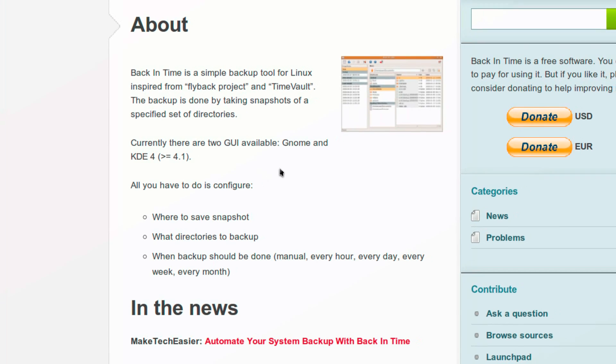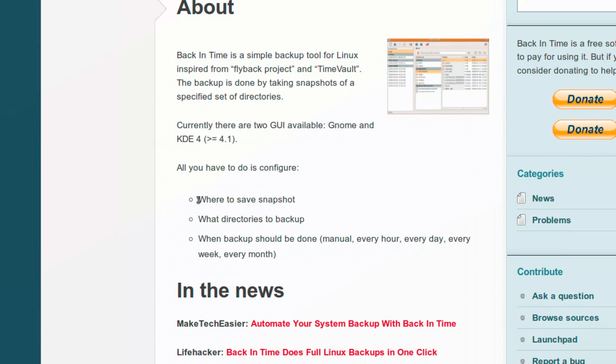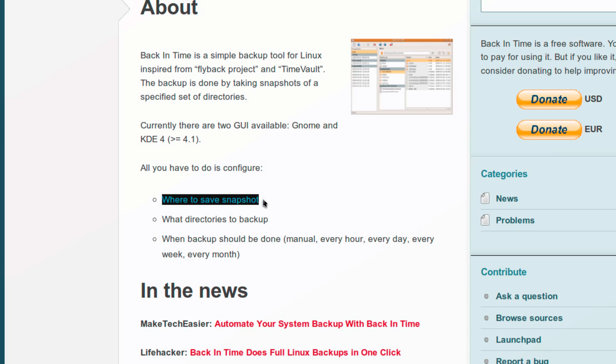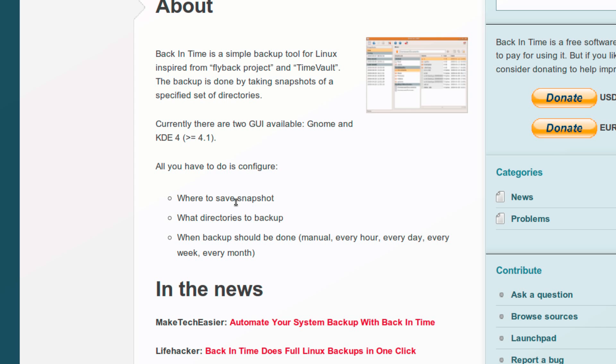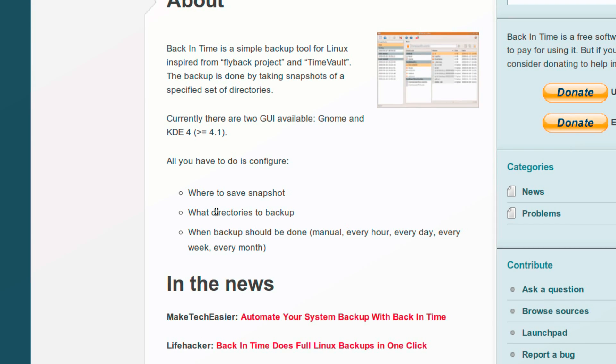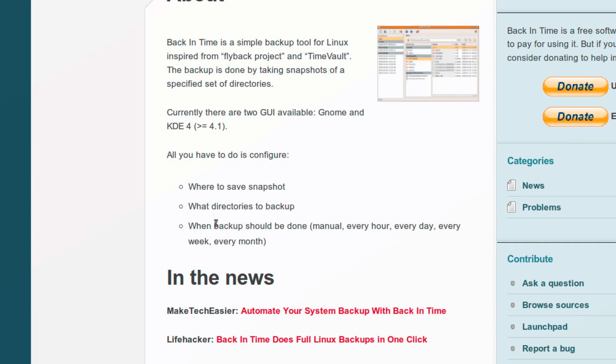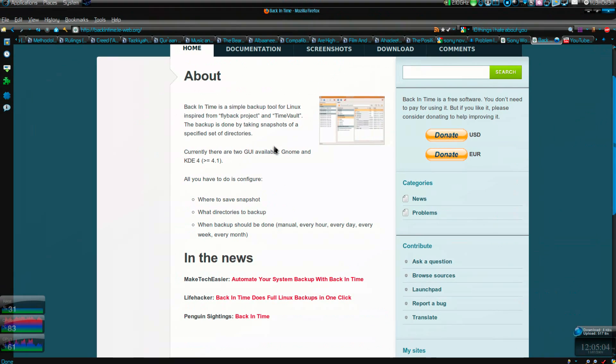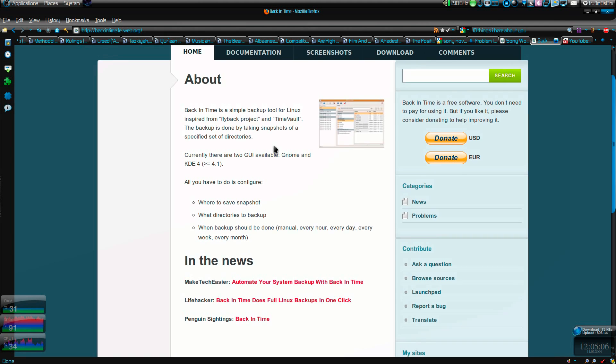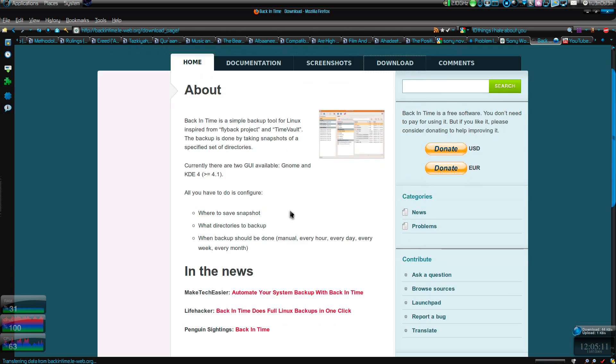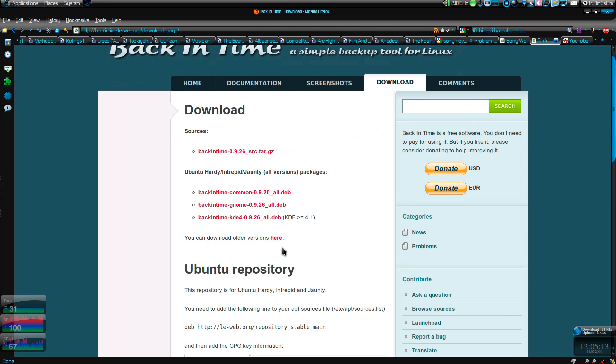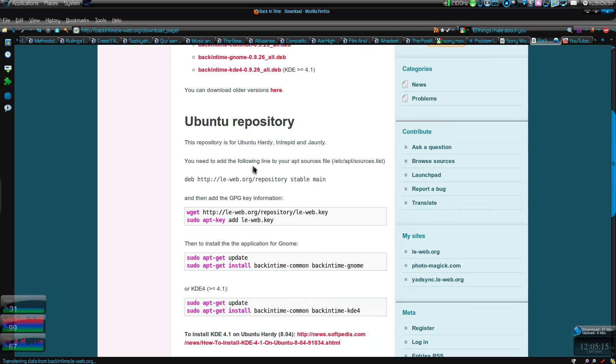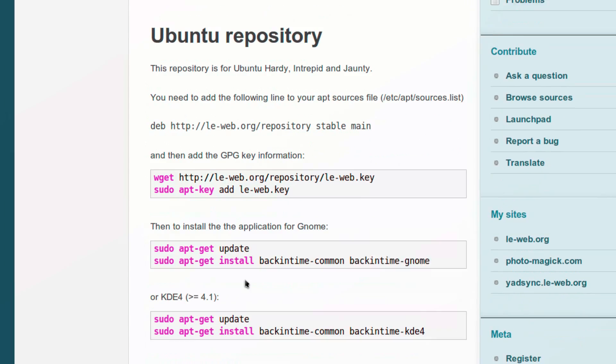There are three simple steps you have to configure. First is where to save the snapshot - the directory where you want to save the backup files. Second is what you want to backup, and third is when it should be done. Here you can download the DEB files, and there's also a repo you can add and install it.